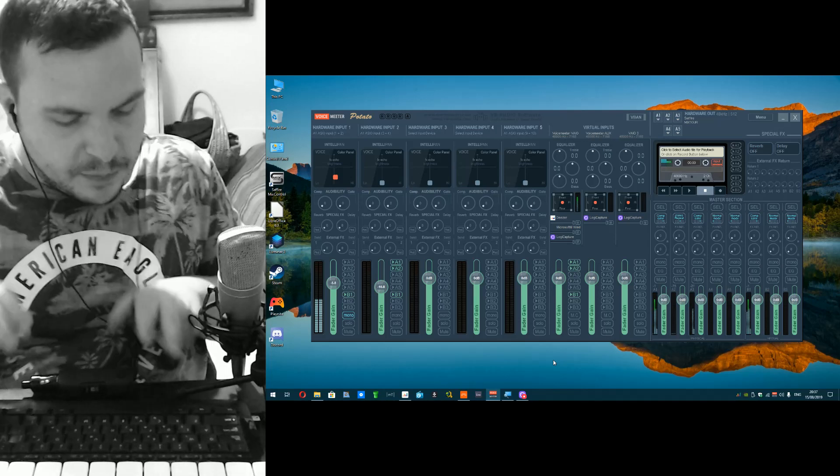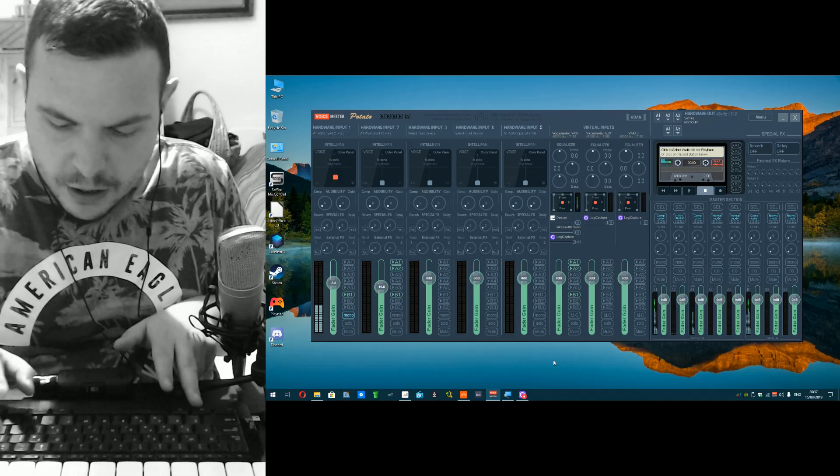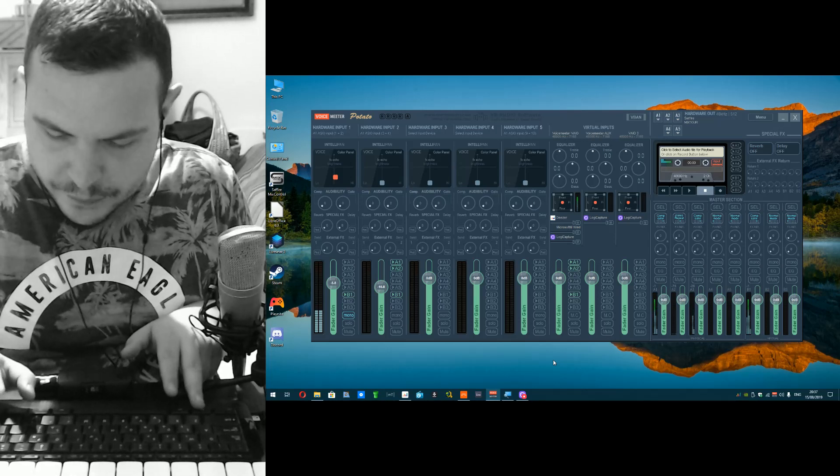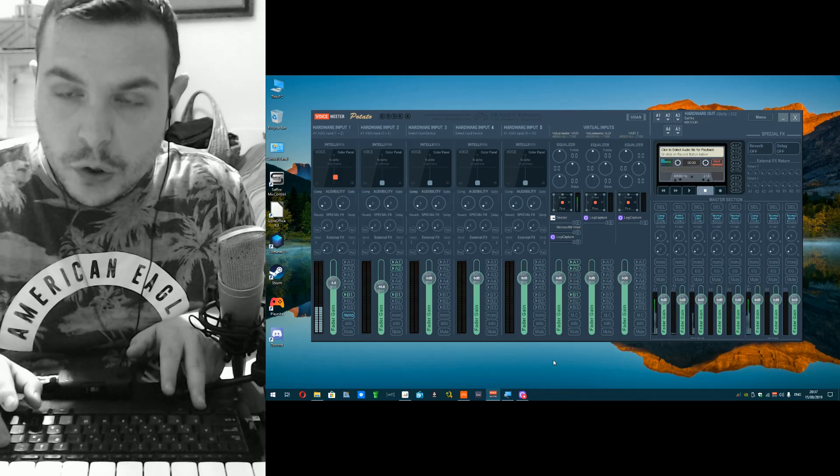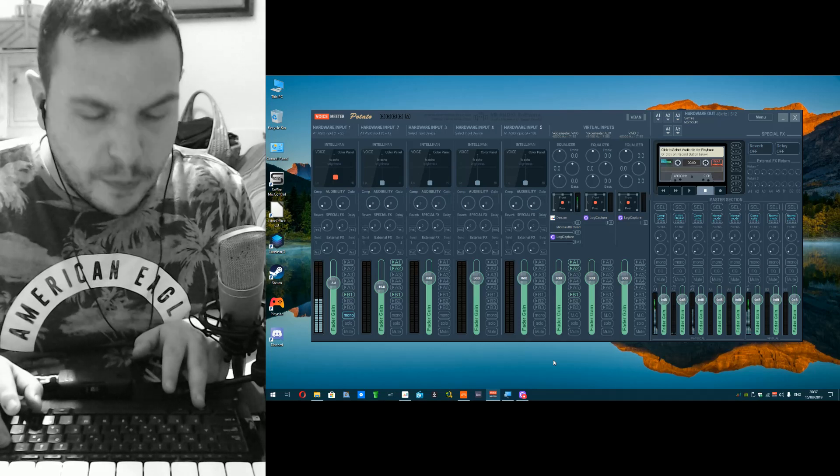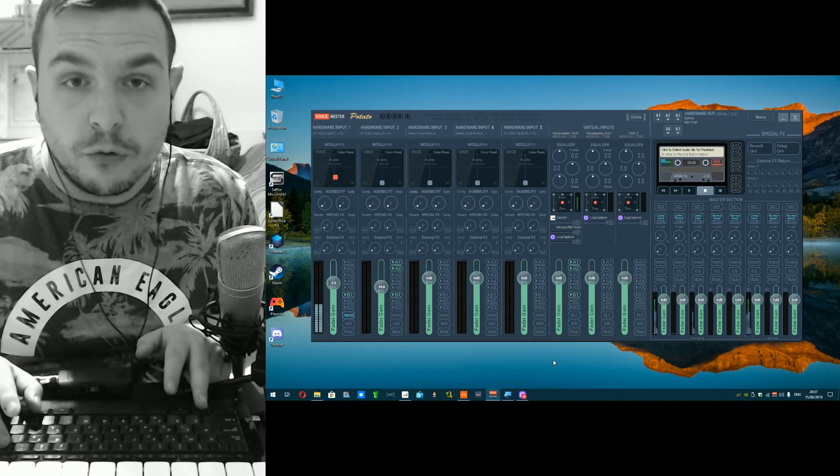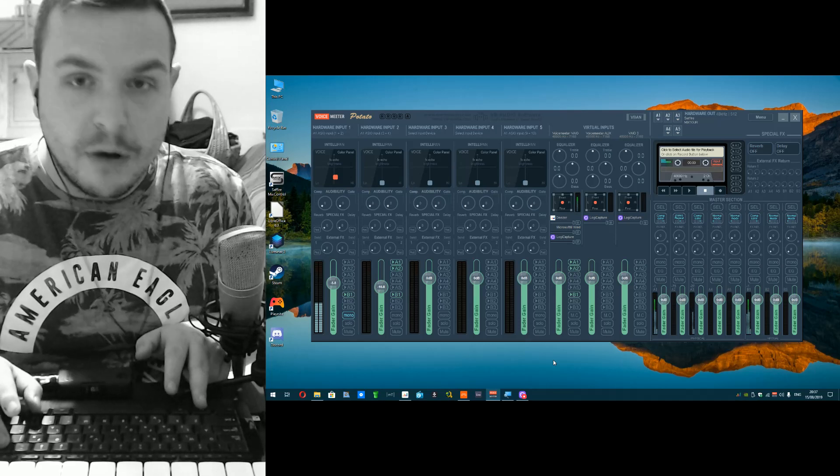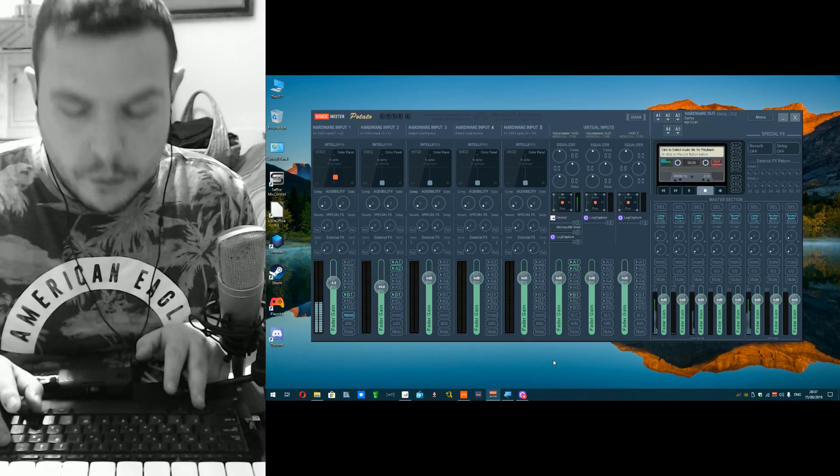So let me zoom in on the interface and show you what settings you need to make to be able to record multi-track into a DAW with it.